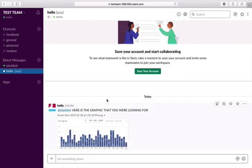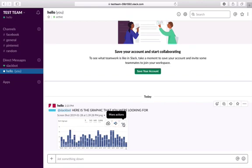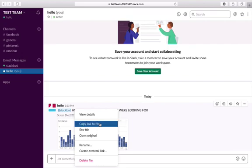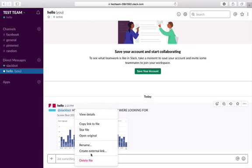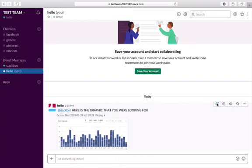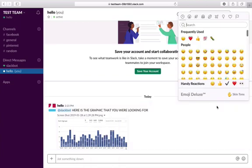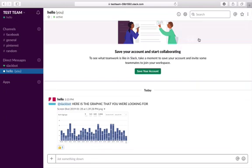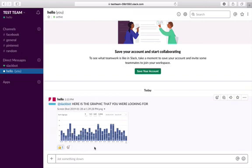Let's talk about some things you can do with a post. You can download it, share the file, or access more actions. Clicking the three-dot button gives you options: view details, copy the link to the file, star it, open original, rename it, create an external link, or delete the file. You can also add an emoji reaction — just click the emoji icon with a plus, and give it a thumbs up. Your team can continue to add reactions as well.